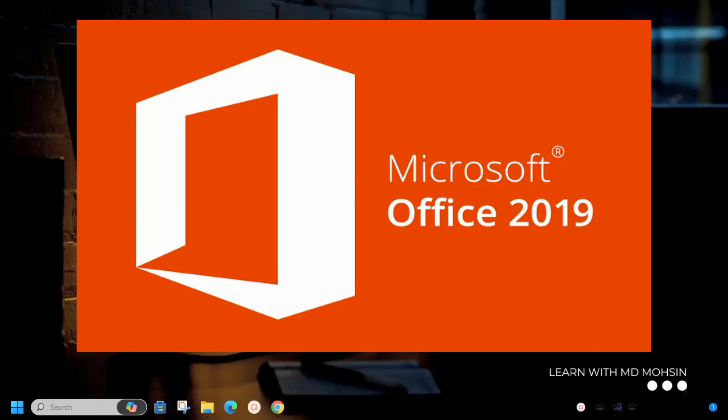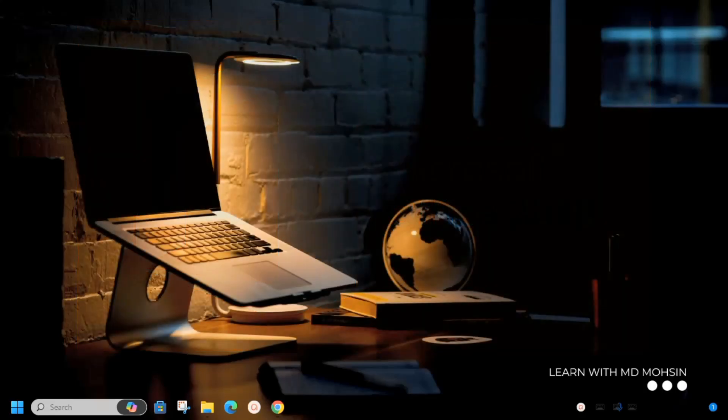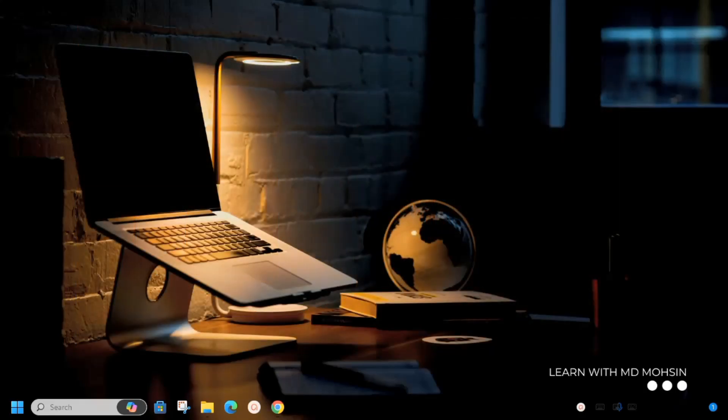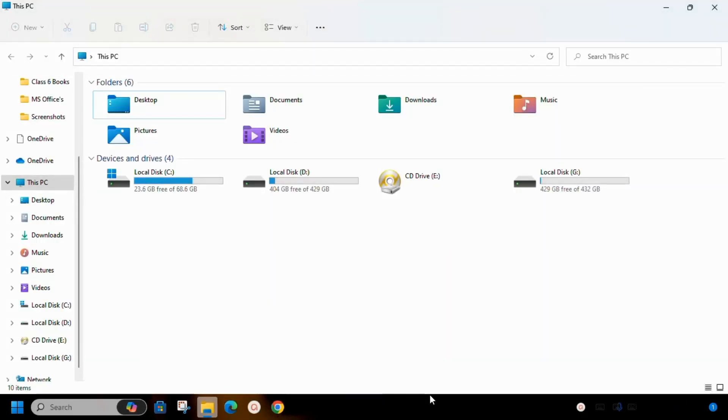This video will be useful for everyone because I will demonstrate how you can install and officially use this software for free. In order to get Microsoft Office 2019, first create a folder with any name on any drive inside your computer.